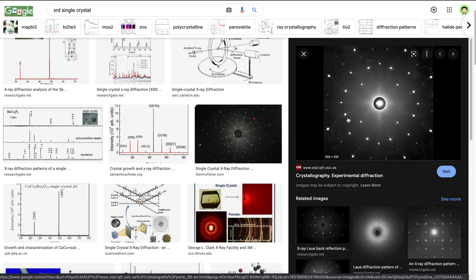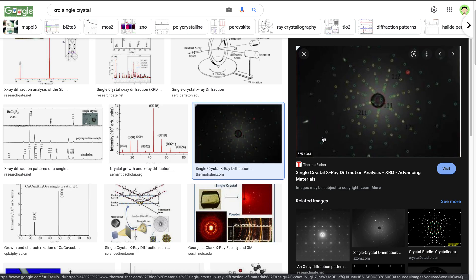Each bright spot corresponds to a set of parallel planes. The position of the spot basically tells you the distances between them. You can go through some mathematics and figure out what kind of planes they are, and label them with some numbers called the Miller indices. The process of going from these dots to the Miller indices is called indexing.